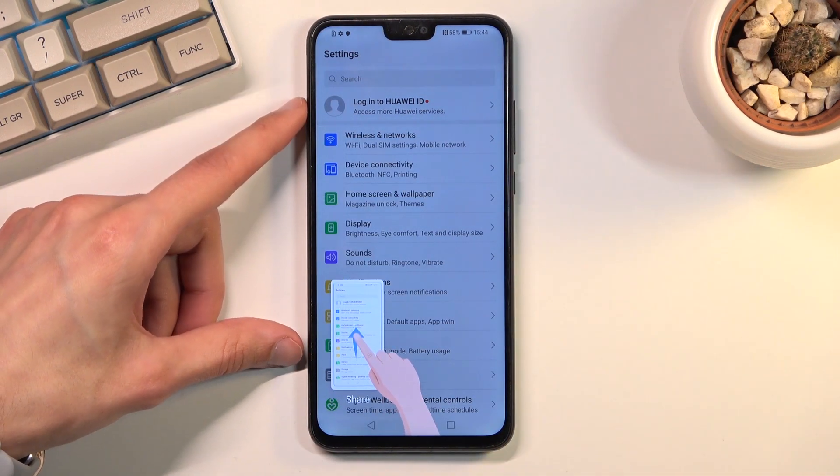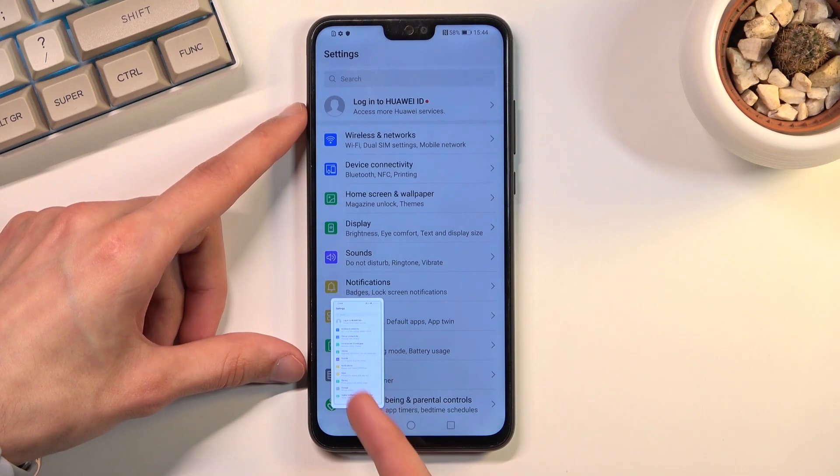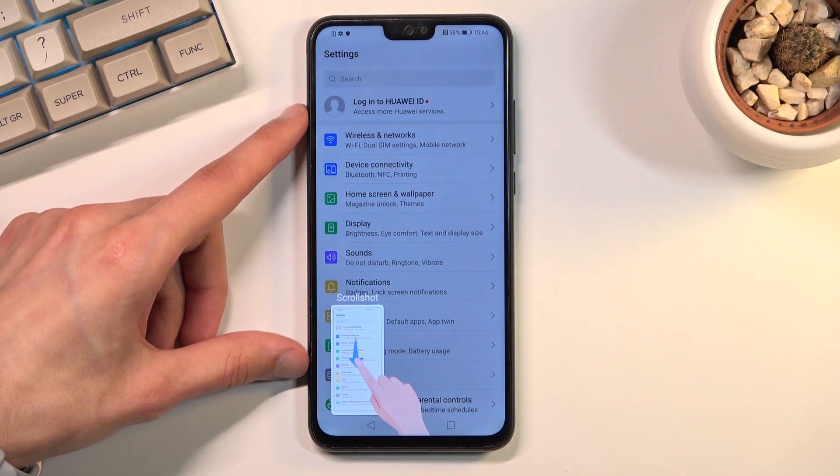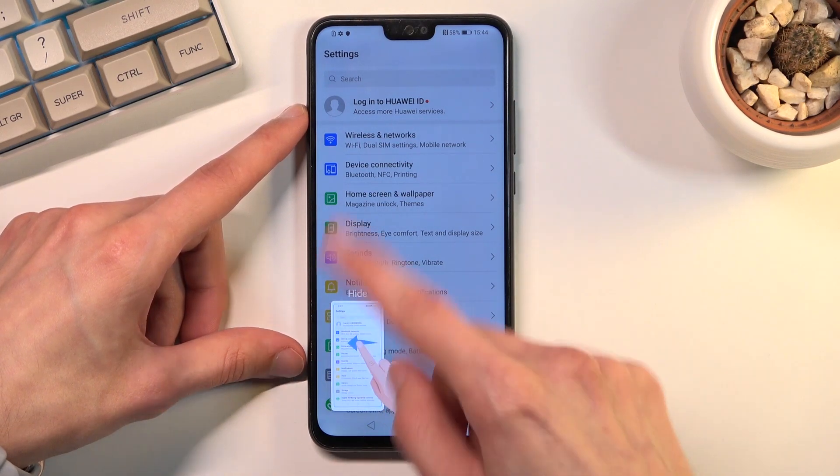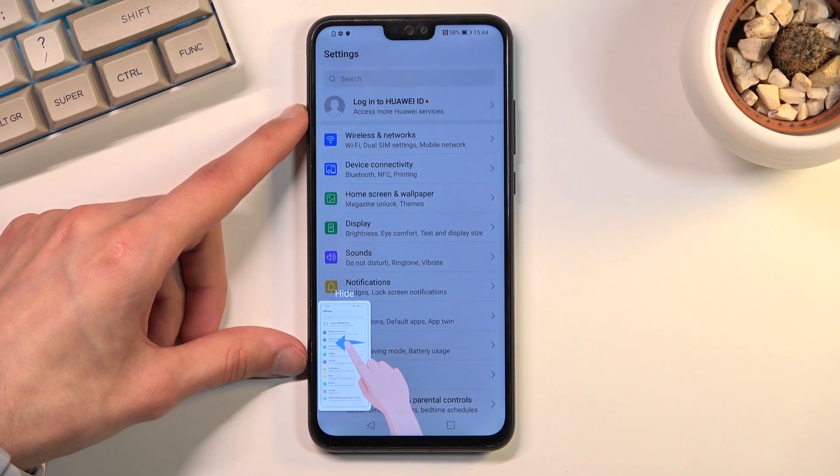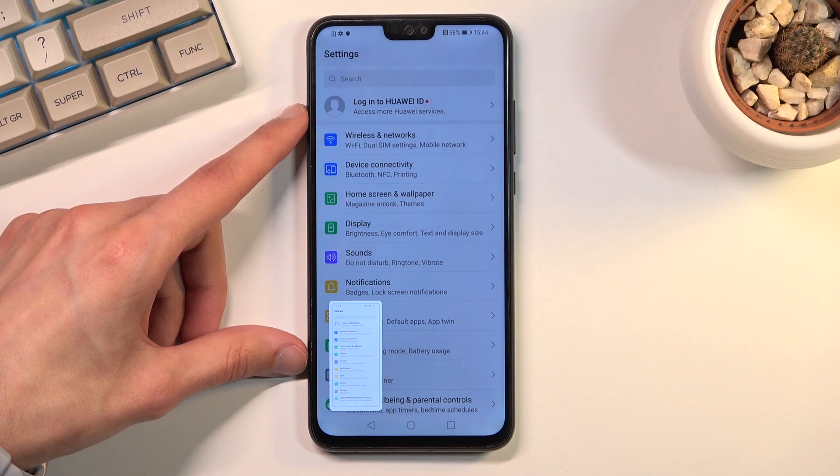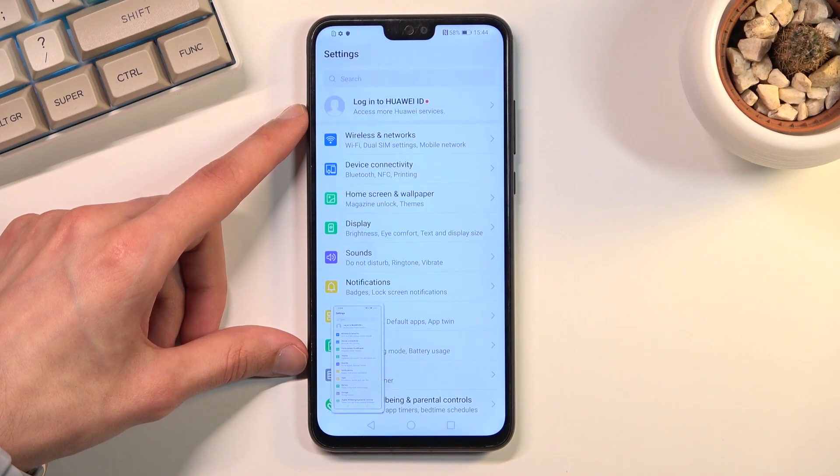This will give you a sound along with a quick little guide of what you can do. There is swipe up to share, swipe to the side to hide, and swipe down for scrollable.